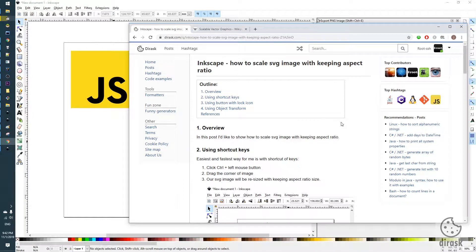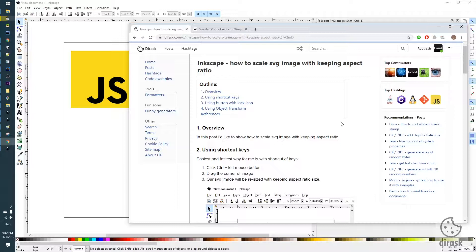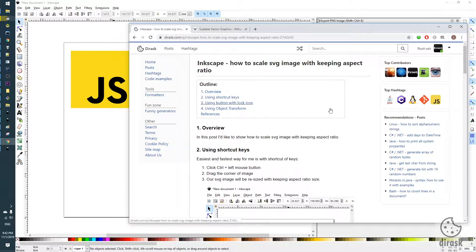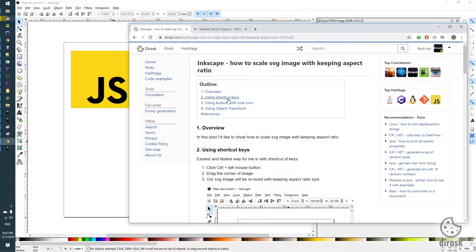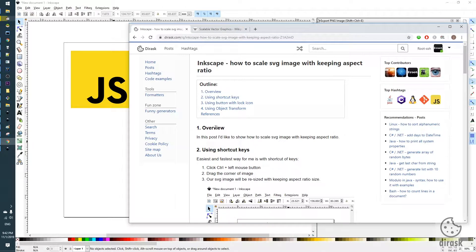Hello everyone. Today I would like to show you how to scale SVG images with keeping aspect ratio in Inkscape. I recorded this video to summarize this post I just created. We can achieve this with three different methods.